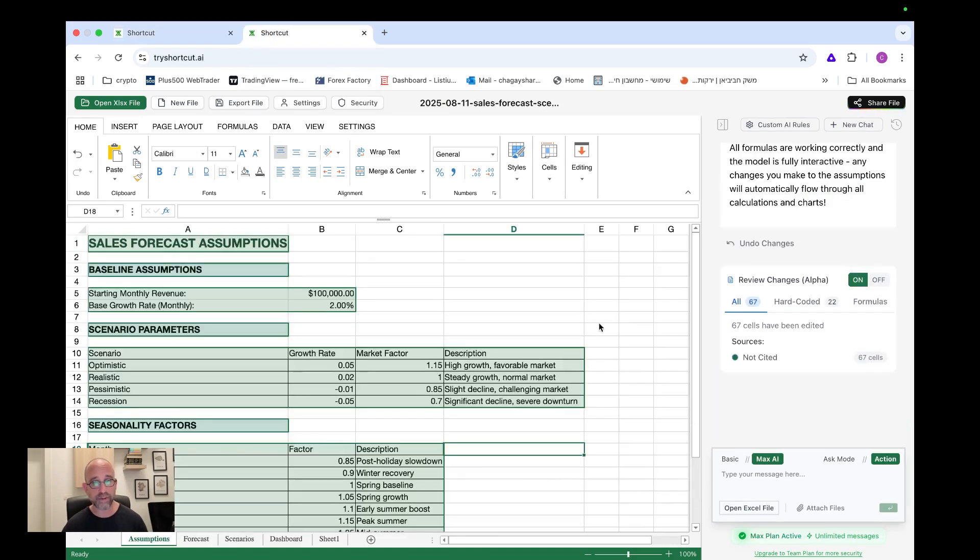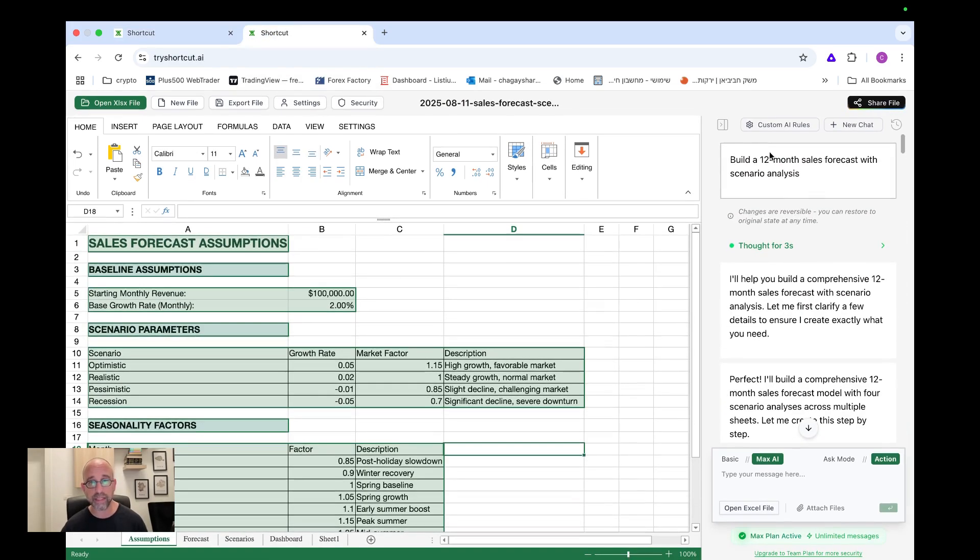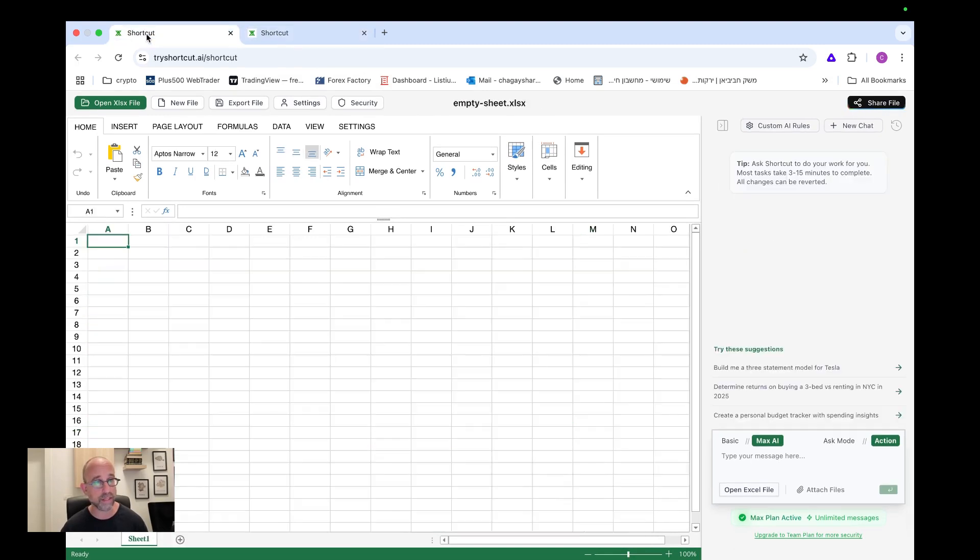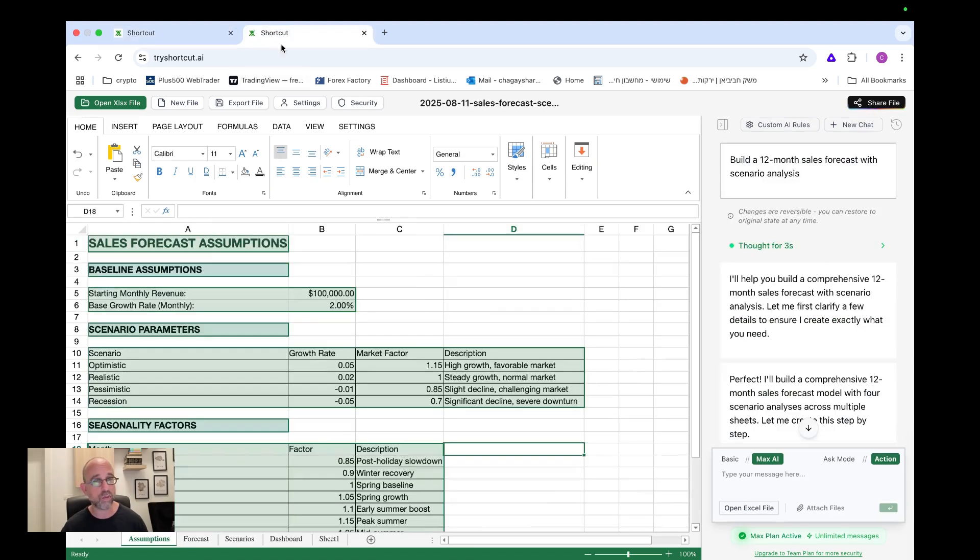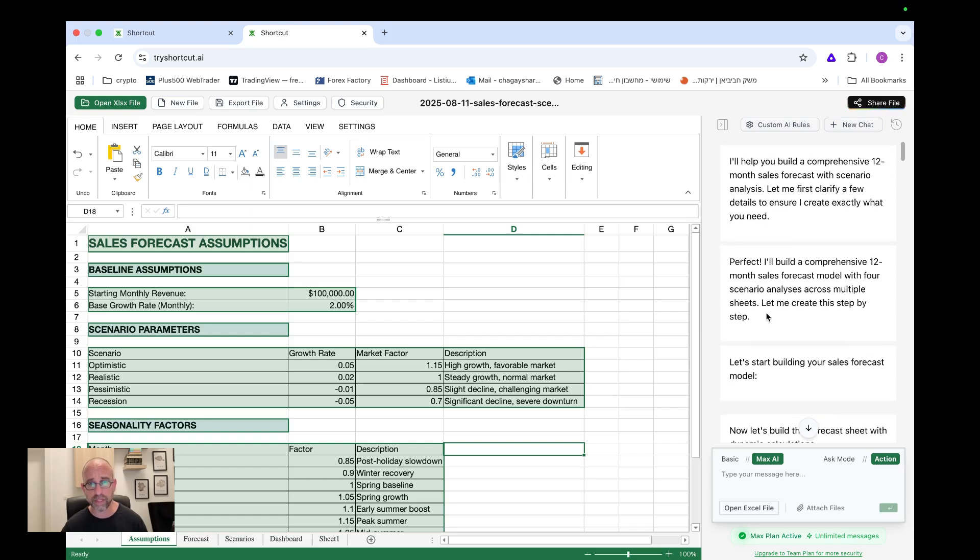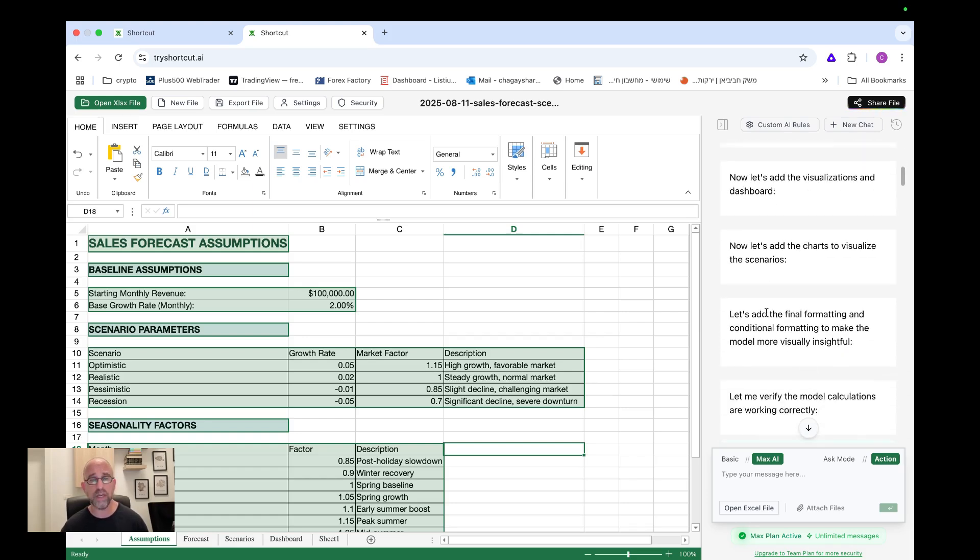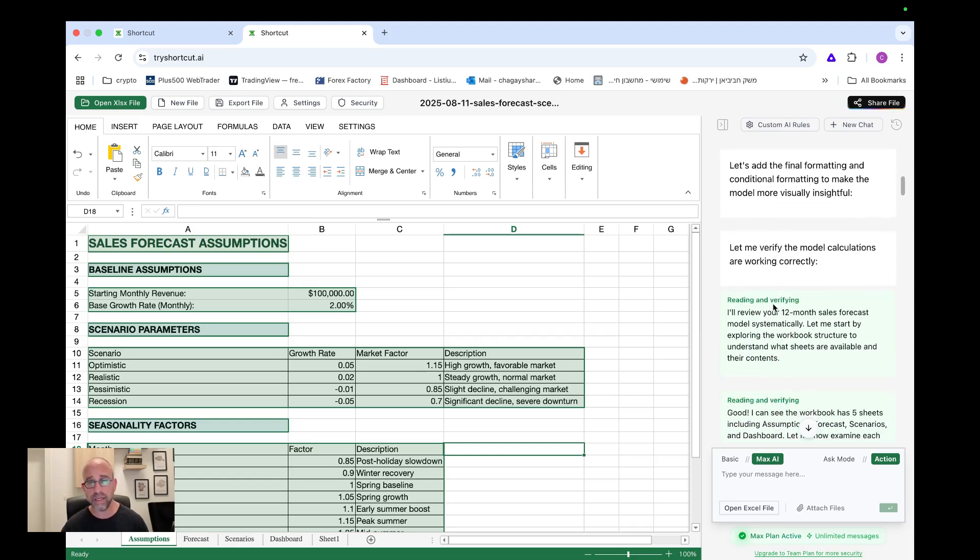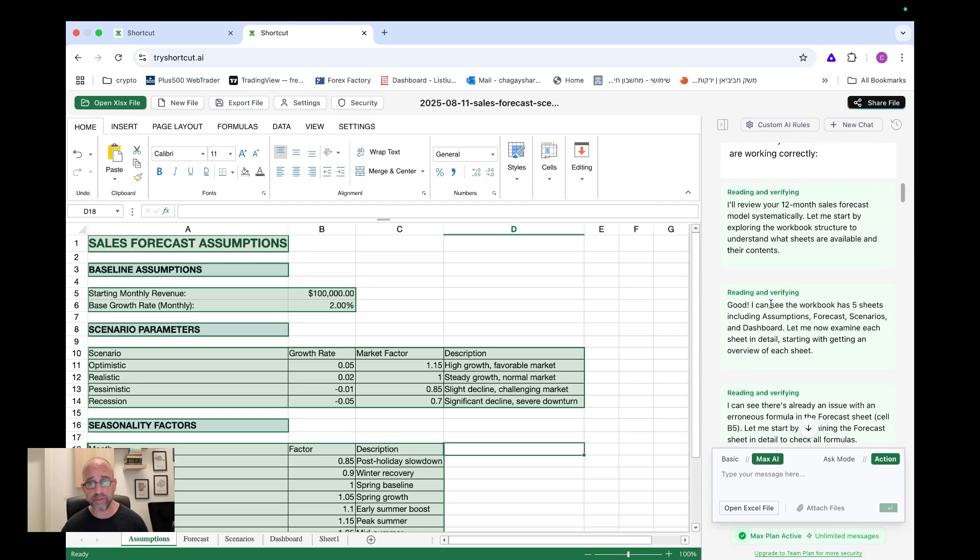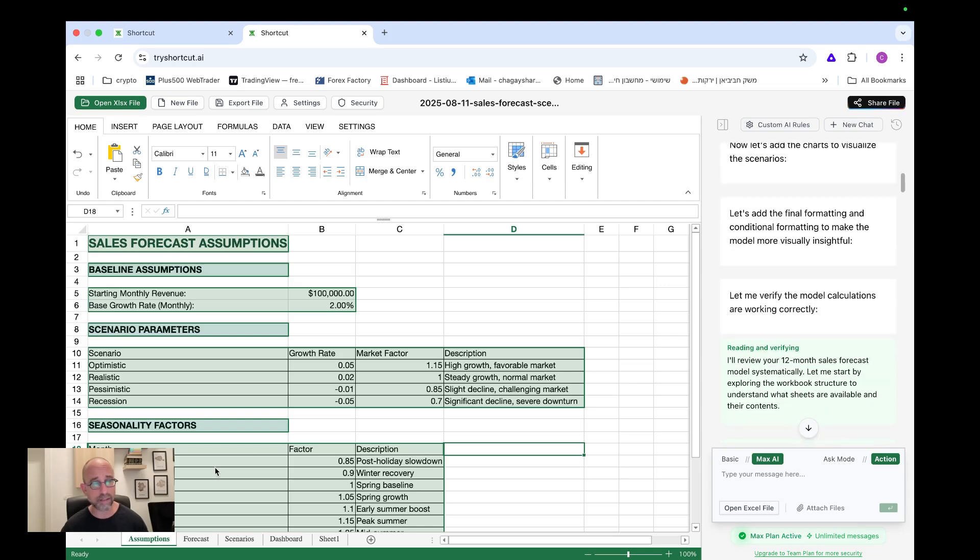I'll show you an example of what I already built in with this. So this was my first attempt. And basically I just took from one of the templates and here you can see that there's all kinds of suggestions that it gives. So I just took one of the suggestions that popped up and I asked it to build a twelve month sales forecast with scenario analysis.